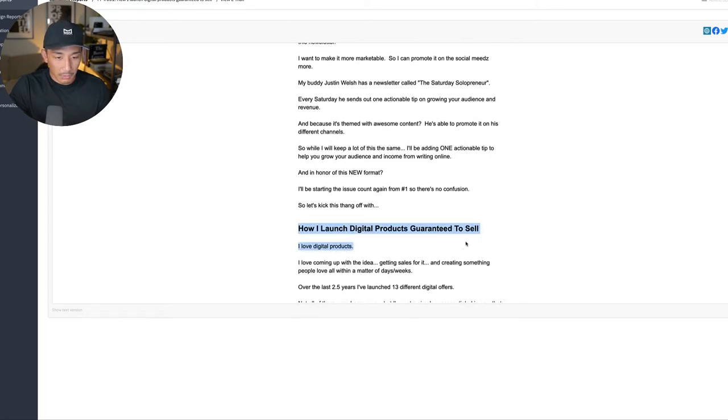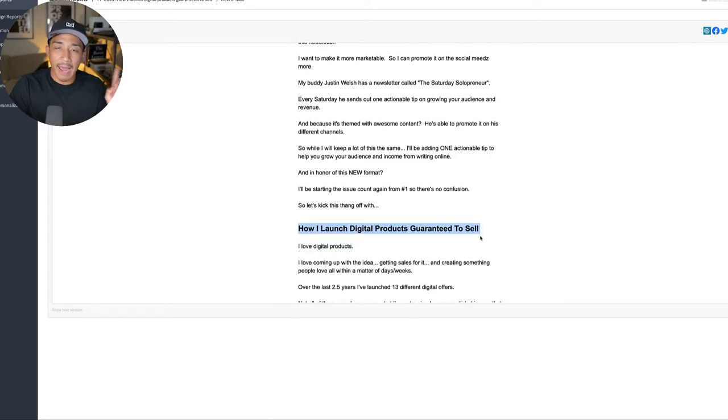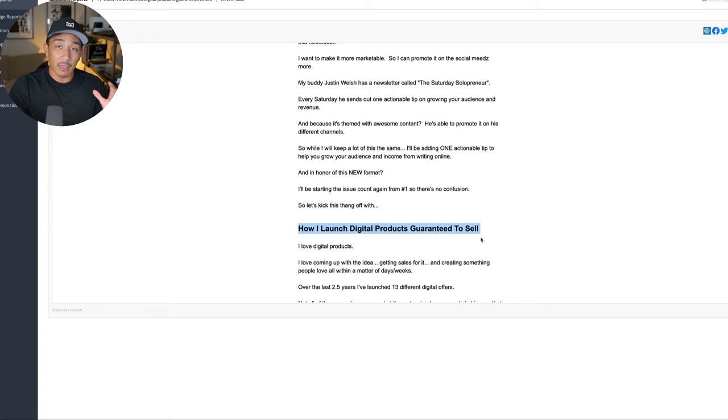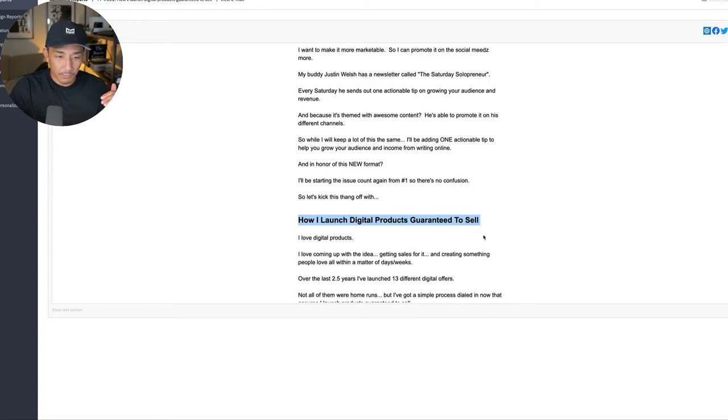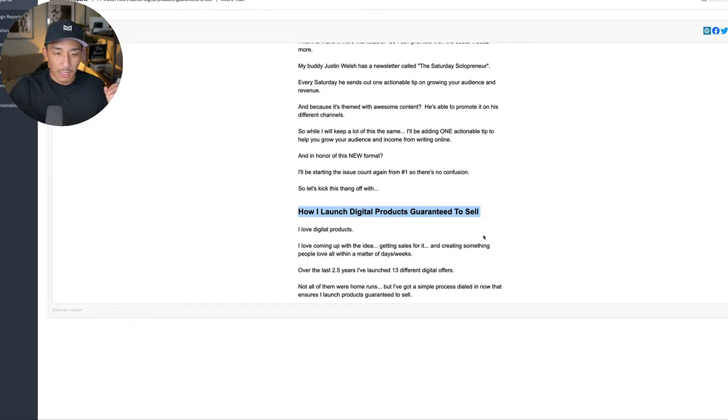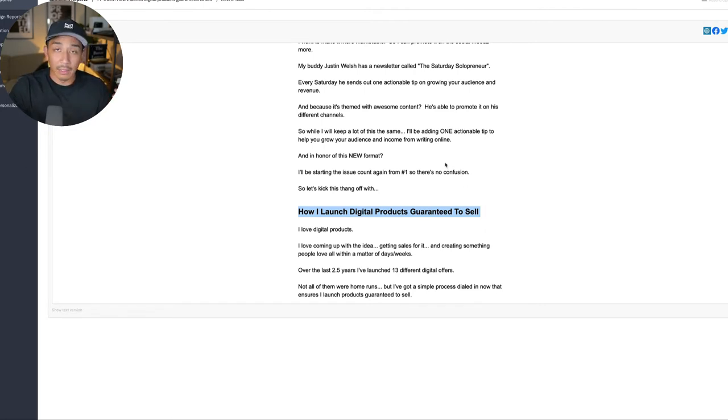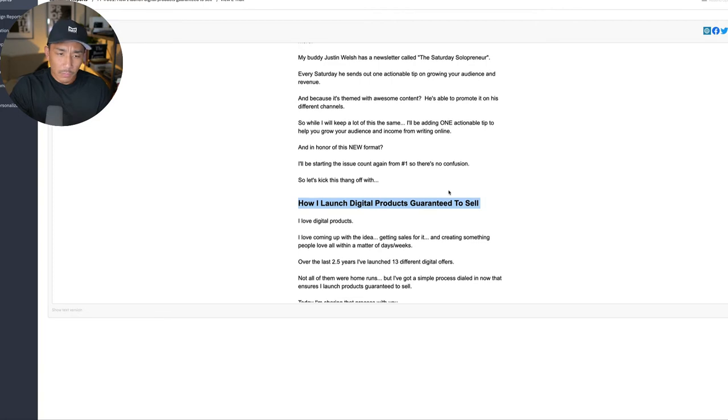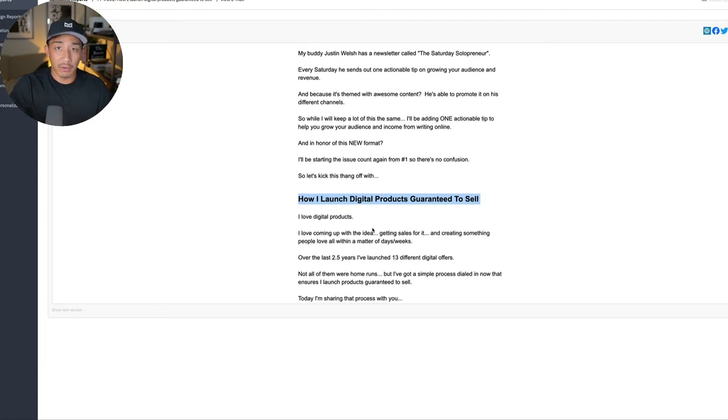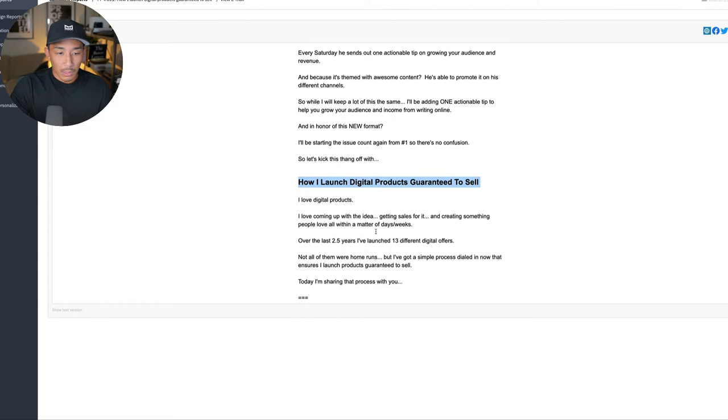And then I go straight into this first main area. And this is just one actionable tip that will help people with growing their audience and income specifically from writing online and specifically in a one person business style. So I don't have a big team or anything like that. It's just me and a couple of VAs. And so that's more so what I talk about in my content and to my list here.